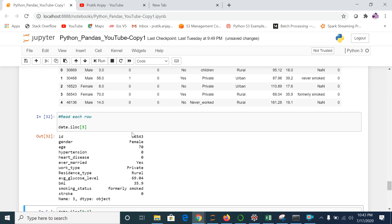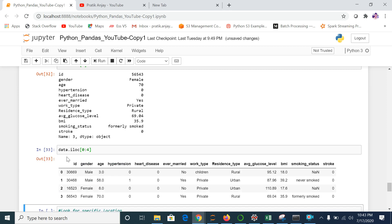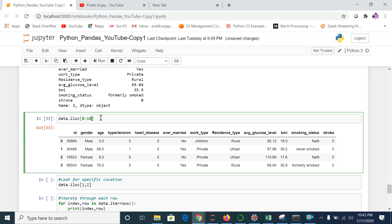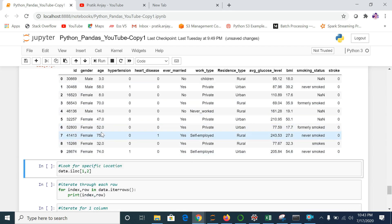What if I want to see multiple rows at the same time? The next command lets you retrieve a range — for example, rows from 0 to 4. Let me run that — it gives me 4 records. If I pass 10, it will give me 10 records, all from the row perspective.